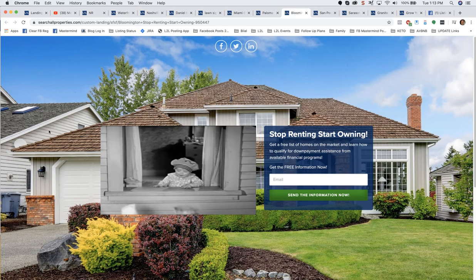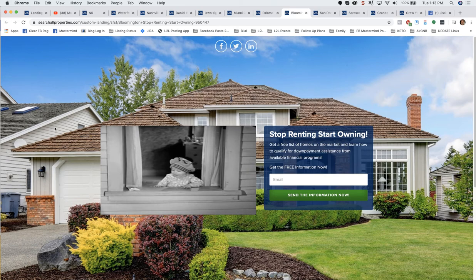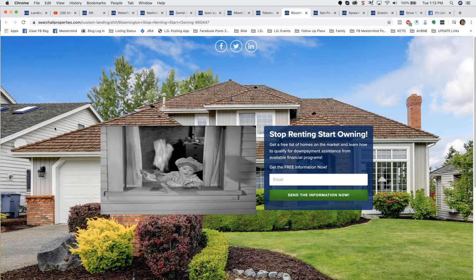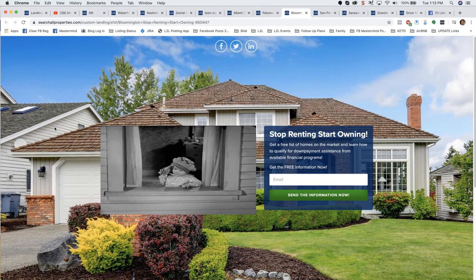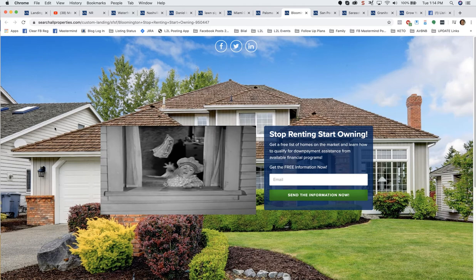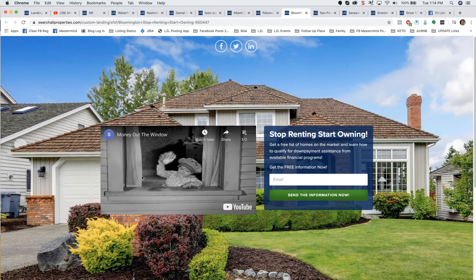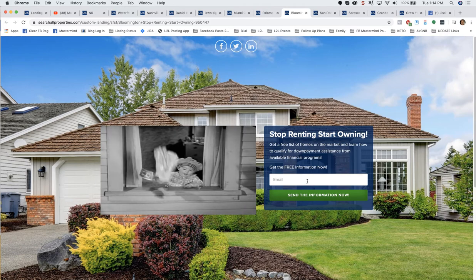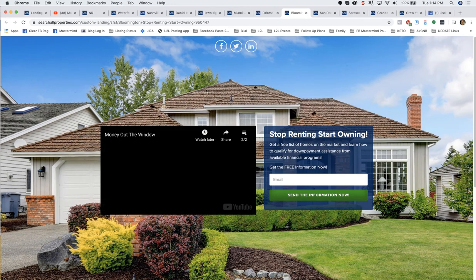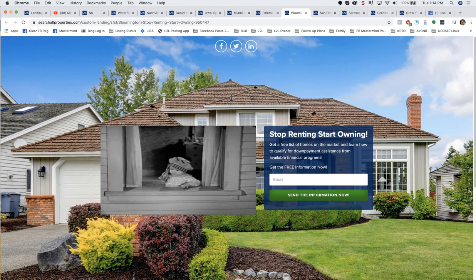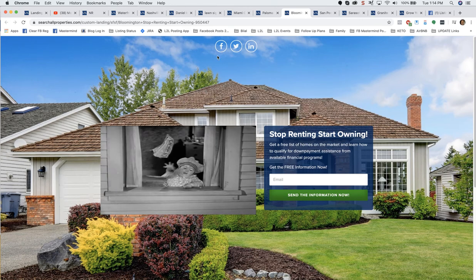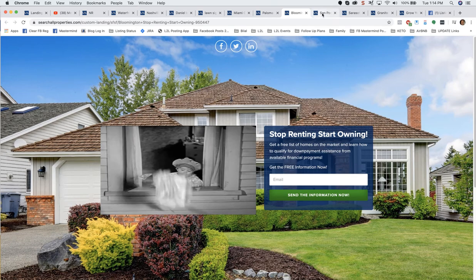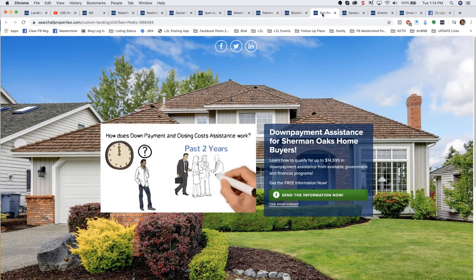Cute little landing page here that's very popular, performs really well for people that build and use it. Stop renting, start owning. Very simple landing page. This could be a redirect. So people put in just their email in this case and go to your website where they can look at more homes for sale within a certain price range that's appropriate for first-time home buyers.